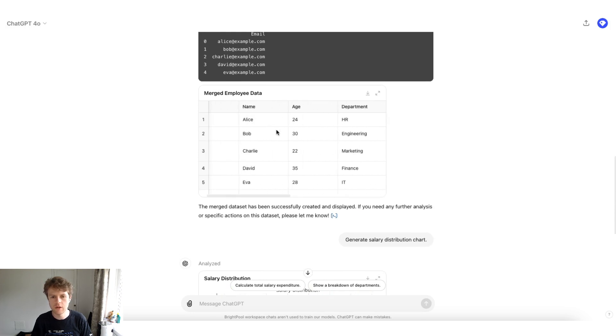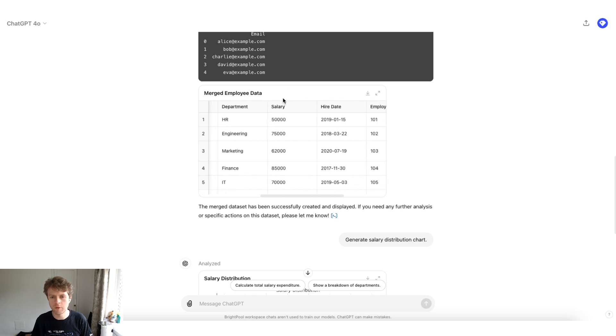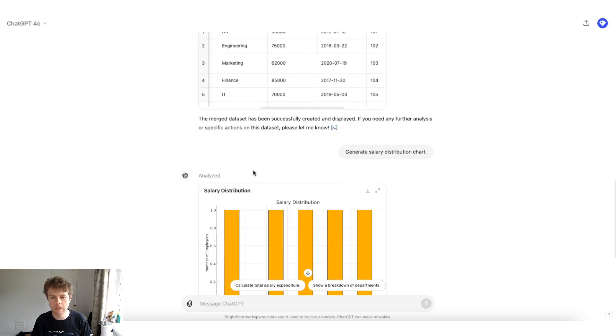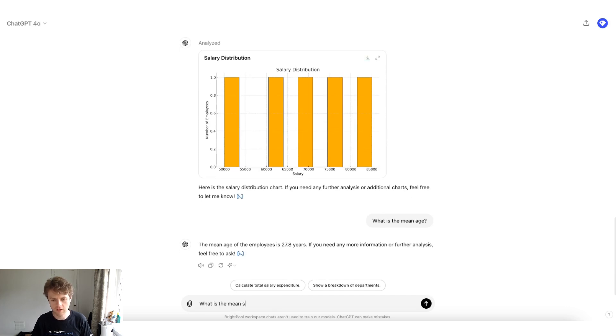One other thing we might want to do is if you see here, we've got the emails, we have the age, and we've got all of the employees. One thing we might want to get is, for example, the mean salary. So let's say, what is the mean salary?